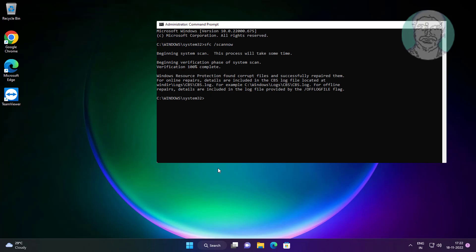Type dism space slash online space slash cleanup minus image space slash restore health.